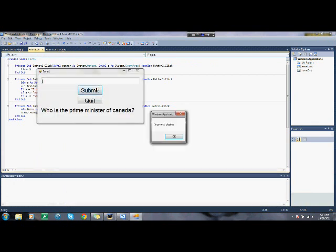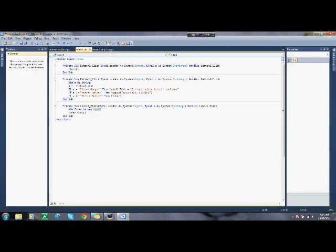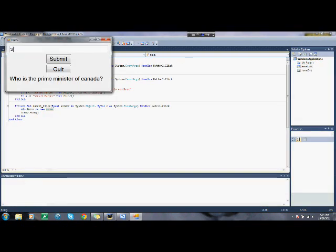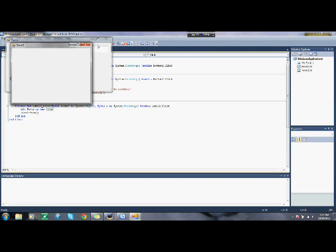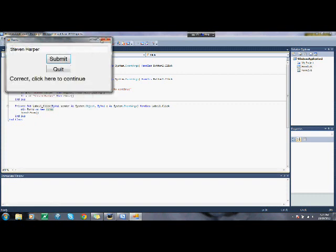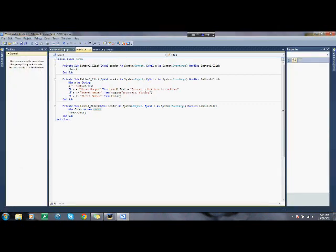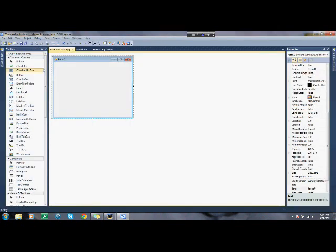So J is false. So it says incorrect closing. Then it closes. And then Stephen Harper happens to be correct. So correct click here to continue. Click it. Brings up your new form. And then you can edit your new form to be basically the exact same as your old form.